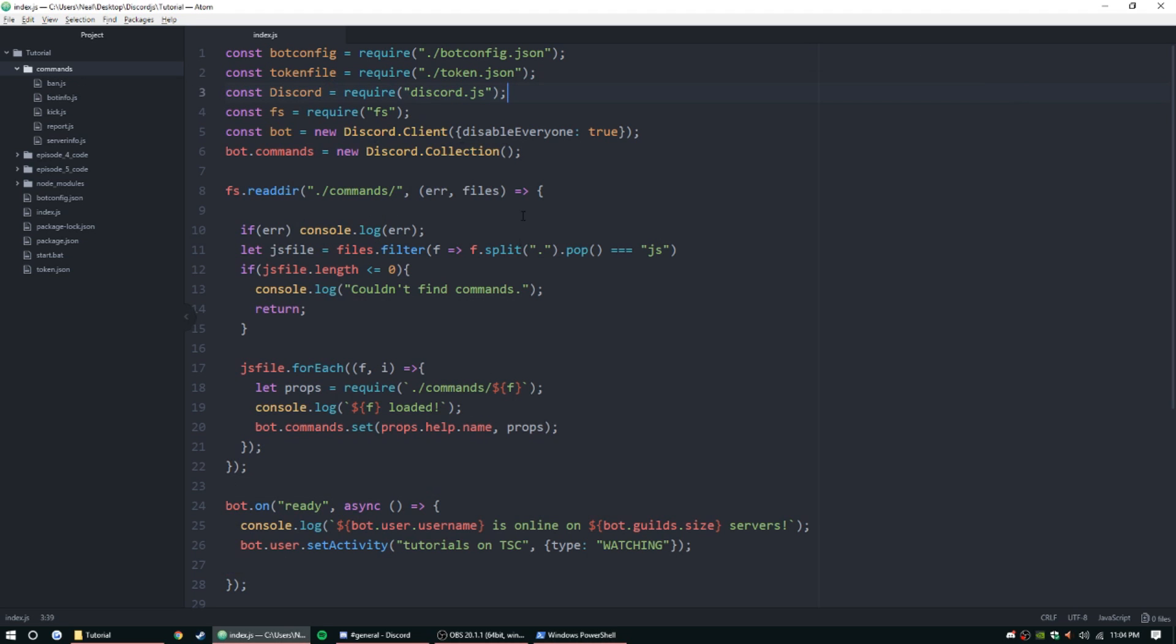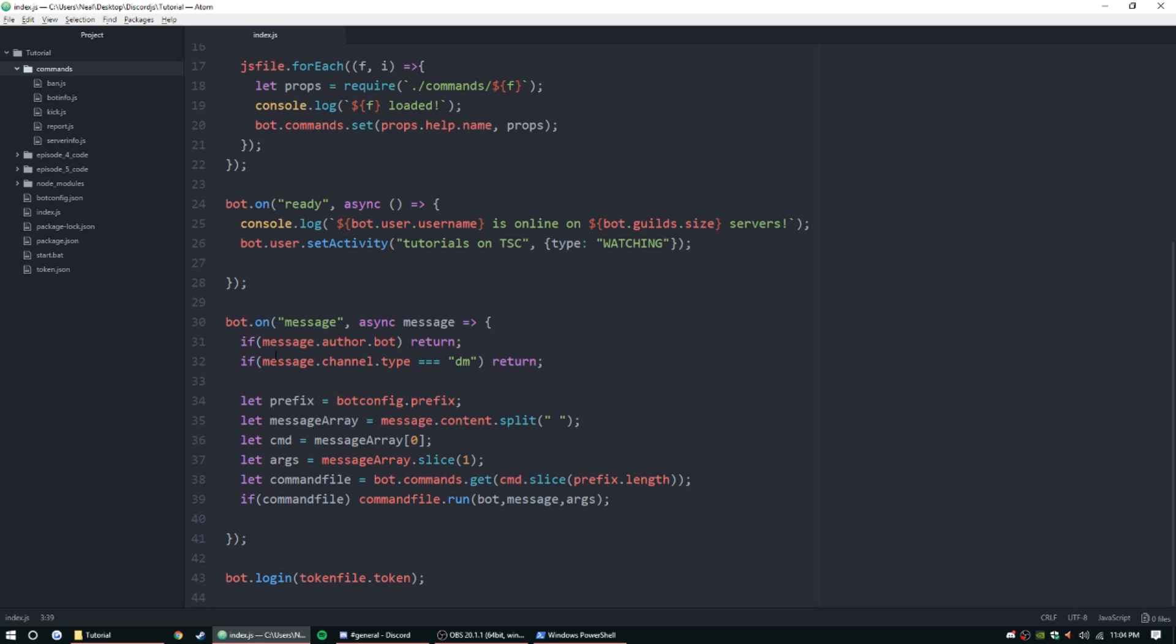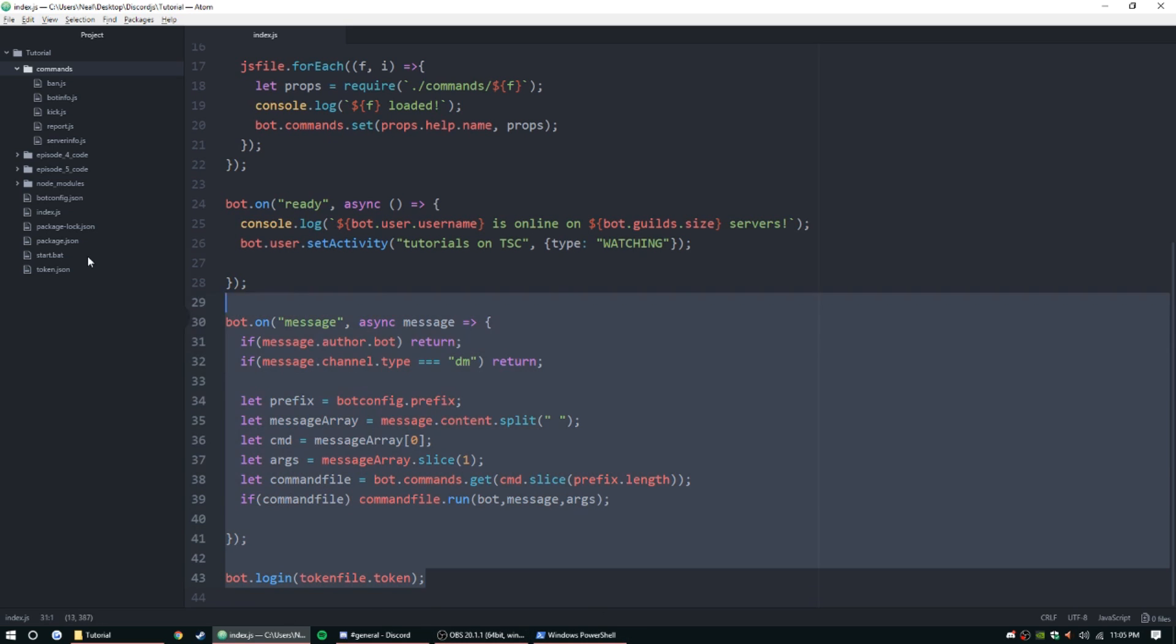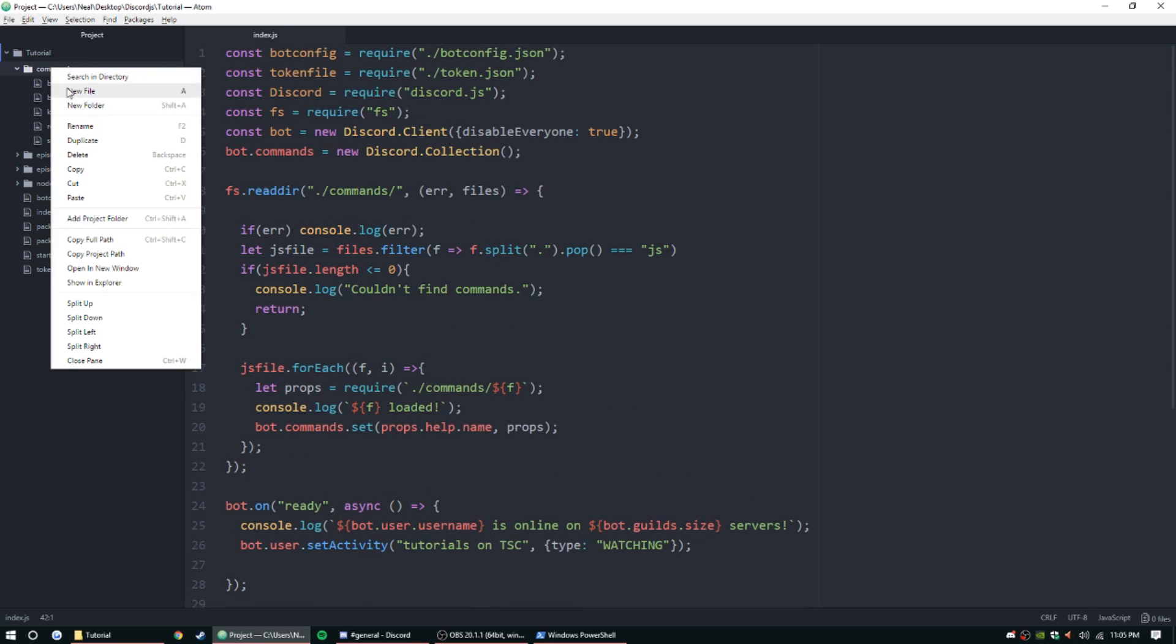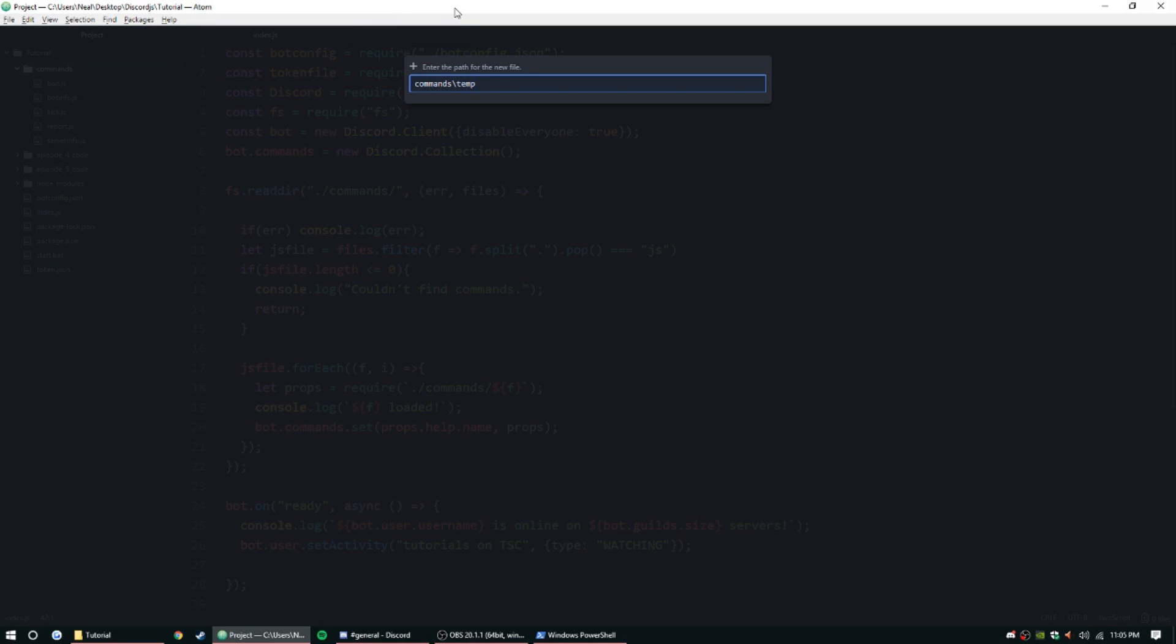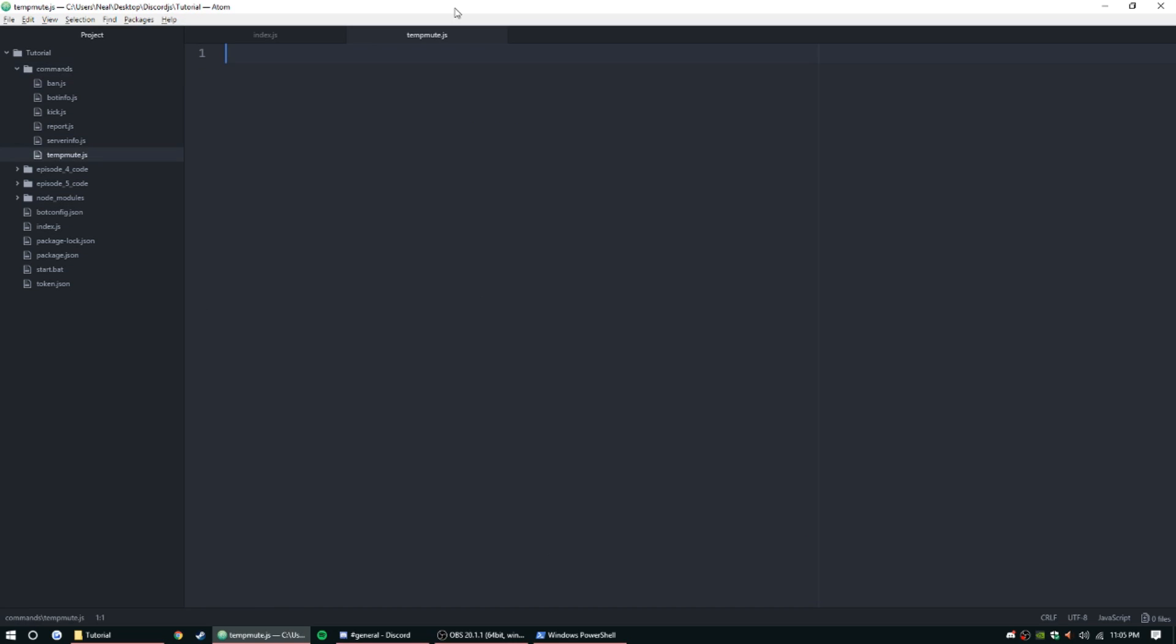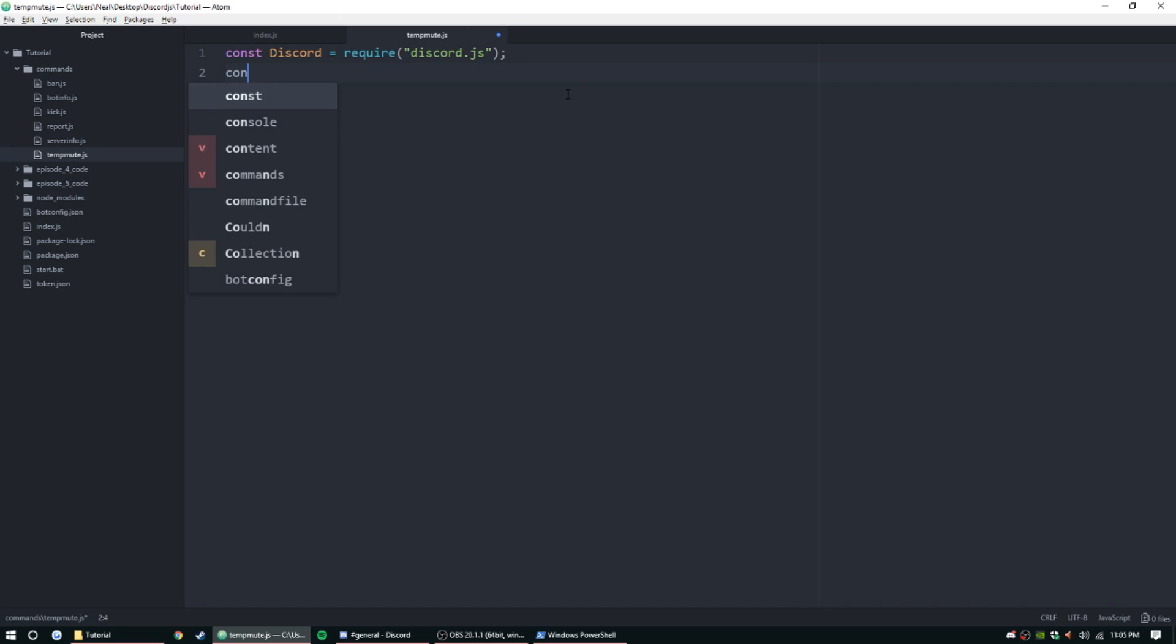Once that is installed and we're ready to use it, we can start creating our file. Since we are using this command handler here, makes our bot main file at least 44 lines long, we can create a new file: tempmute.js. Let's grab a couple things. As always, const discord equals require discord.js, and then const ms equals require ms.